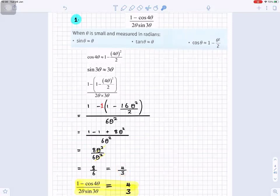So when theta is small and measured in radians, one minus cos four theta over two theta sine three theta is equal to four divided by three.